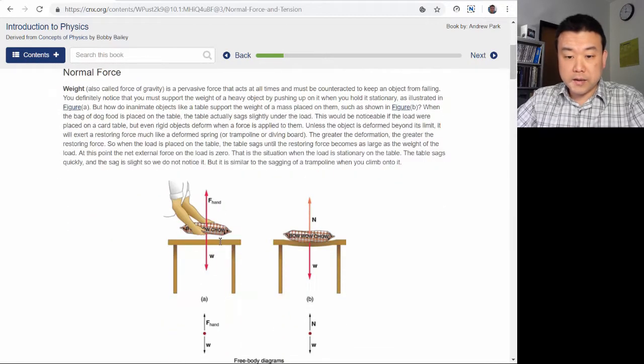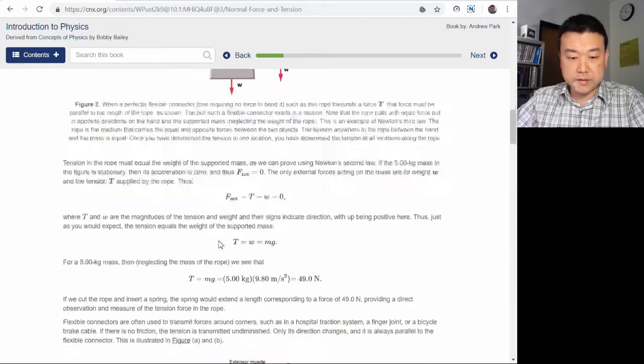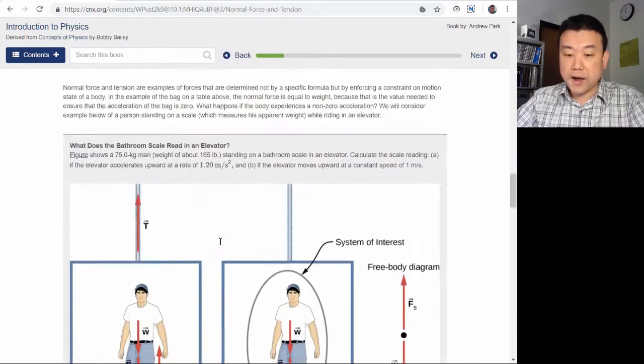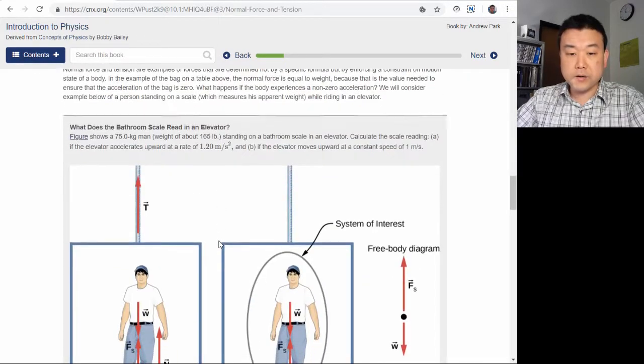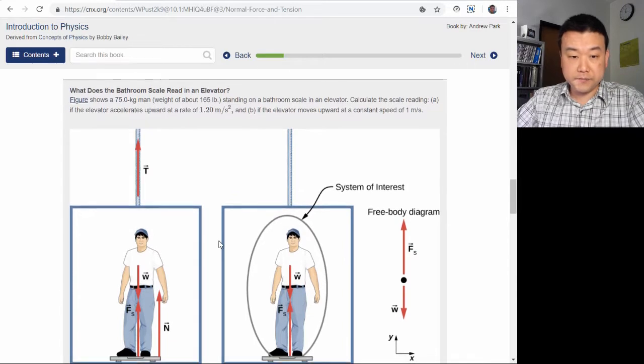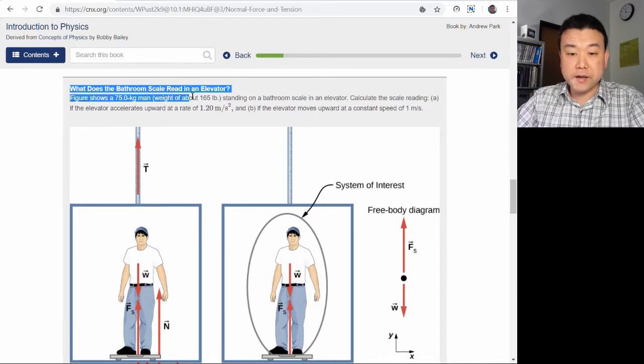At the end of the chapter is this example of a guy on a scale in an elevator. It asks, what does the bathroom scale read in an elevator?